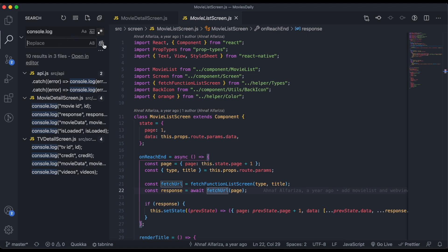Here, click on this one, replace all. In this case, it will remove all the console.log from your project.